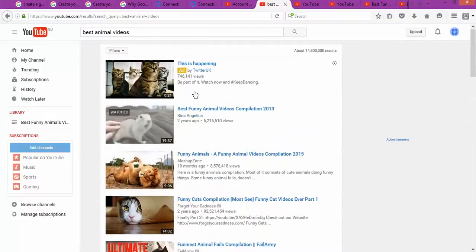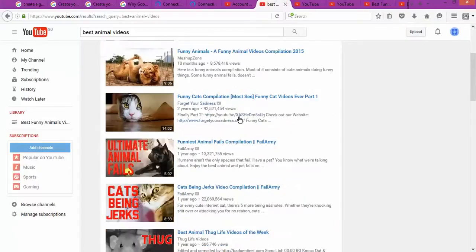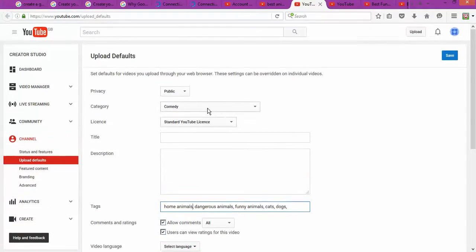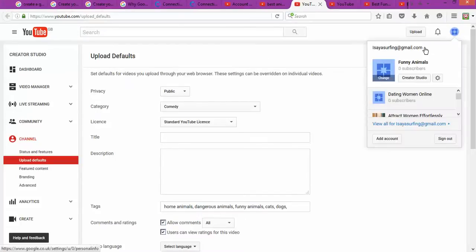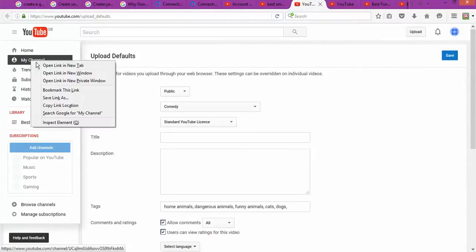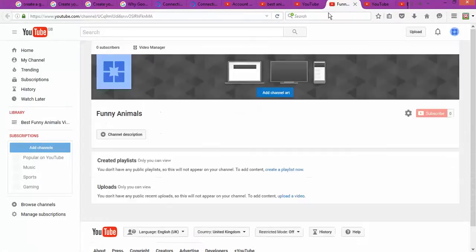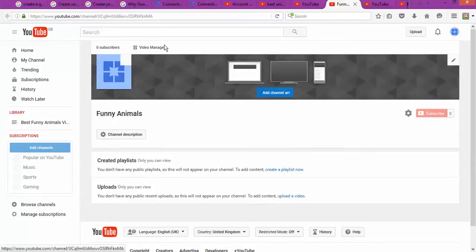Once you go through this process and choose the best title, you can get a good idea of how to fill up your channel information. To get to the upload defaults section, you click on 'My Channel,' which takes you to your channel page, and then you click on 'Video Manager.'